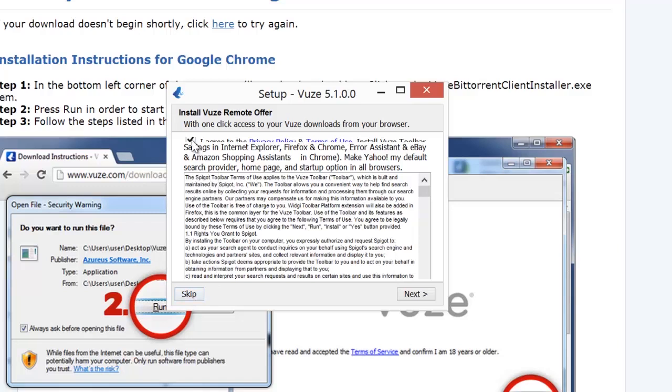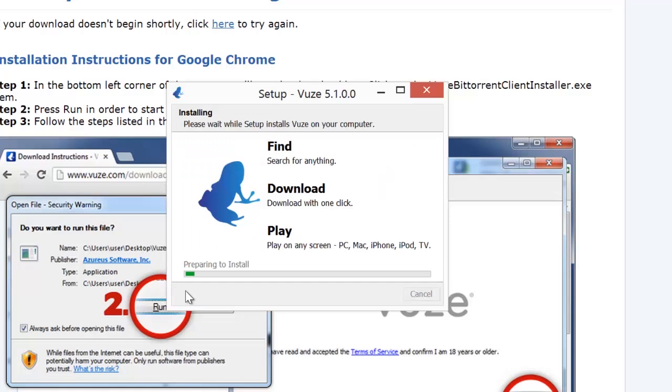Uncheck this, you don't need it. So go to the top there, uncheck that, hit skip. And once you do that, it's going to start installing more.